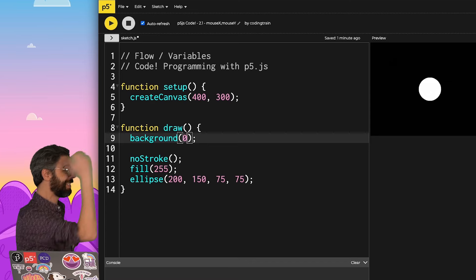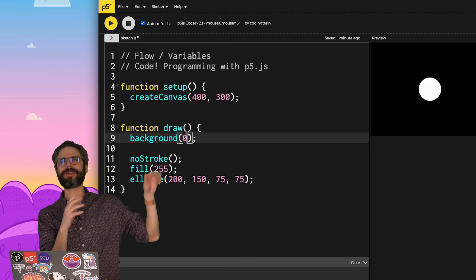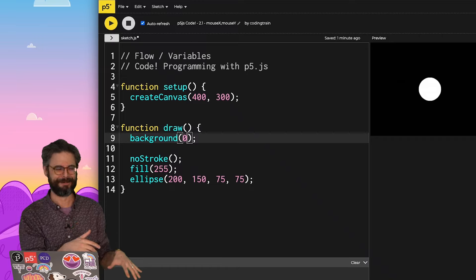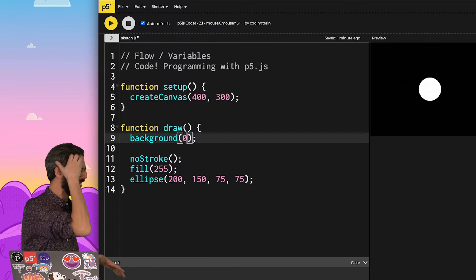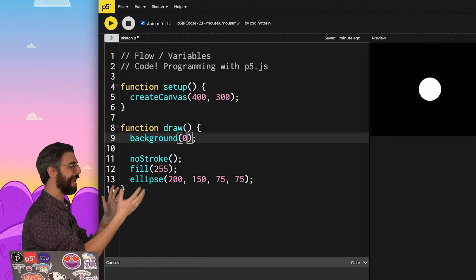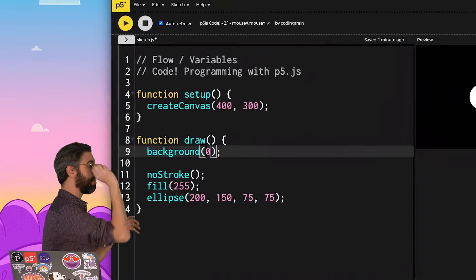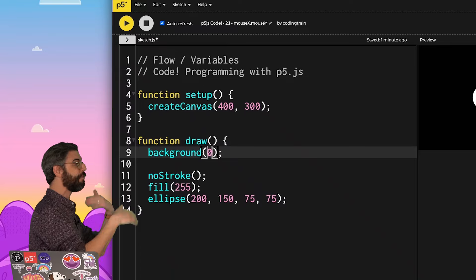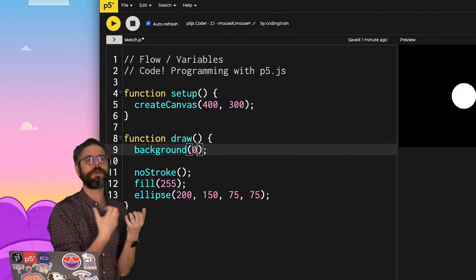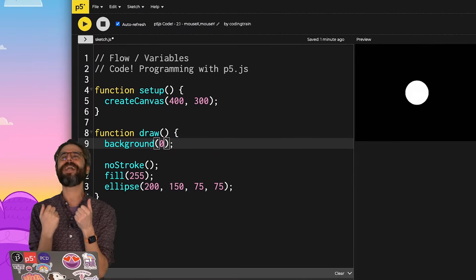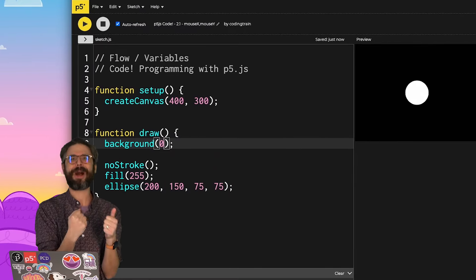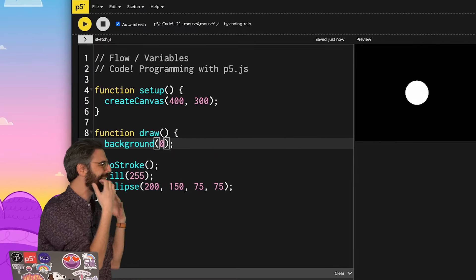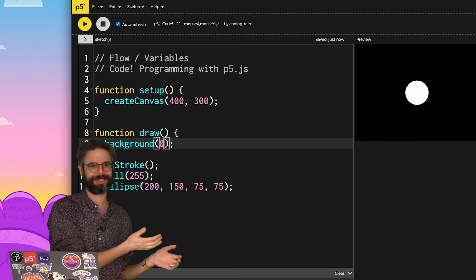And we can see the flow of the program is happening. It's running. Setup happened a while ago because I talk way too much, obviously, and it created that canvas. And now it's drawing the background and the circle and the background and the circle and the background and the circle. It's happening over and over again. But we are not harnessing the power of that fact. We're not seeing anything change.